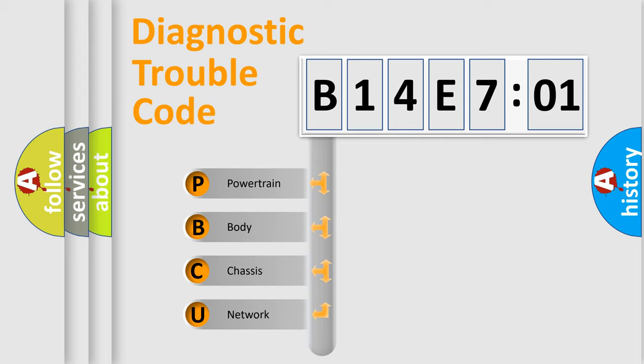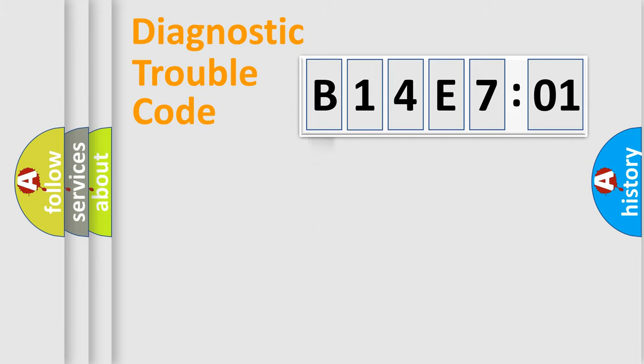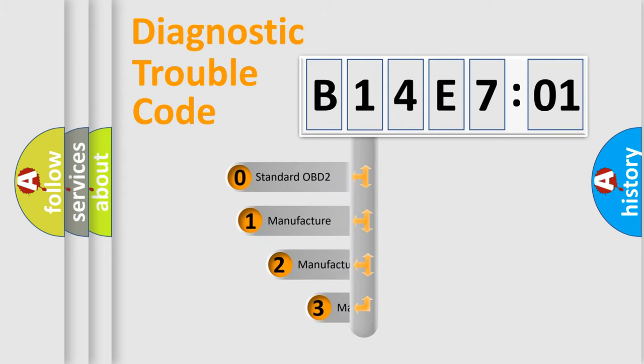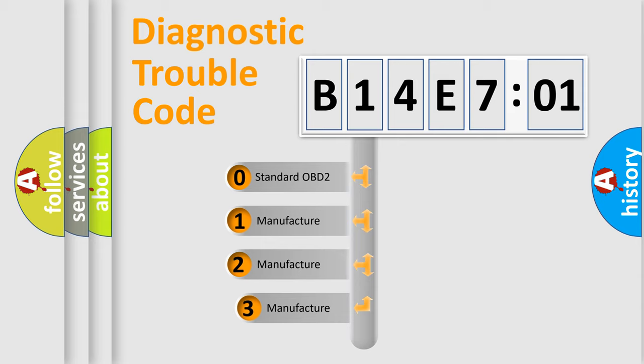We divide the electric system of an automobile into four basic units: Powertrain, Body, Chassis, Network. This distribution is defined in the first character code.